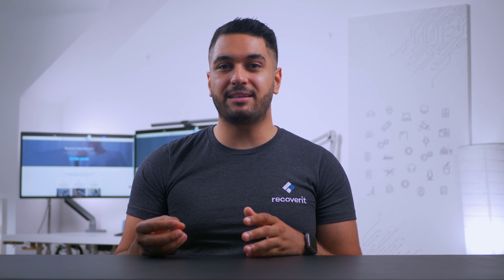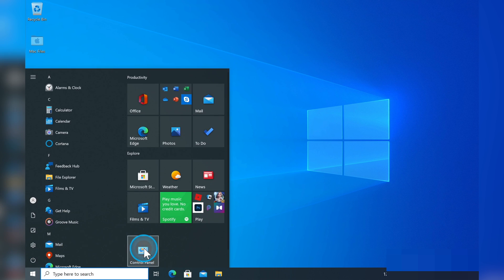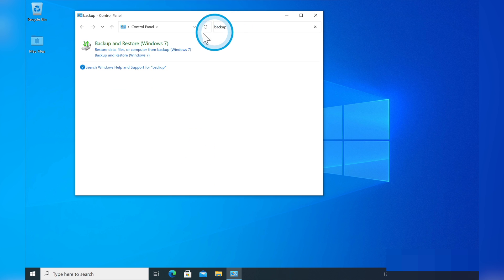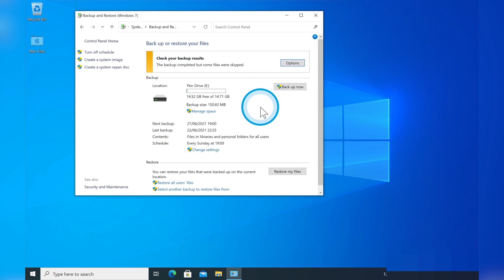Another way to recover deleted folders in Windows 10 is to use the Backup and Restore feature. This method is applicable for users who constantly back up their files. Tap the Start button and find Control Panel. In the Control Panel window, click Backup and Restore, then click Restore My Files and follow the on-screen instructions carefully to restore the files from the backup.